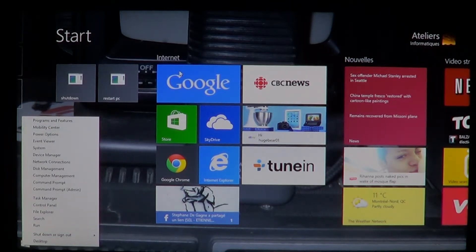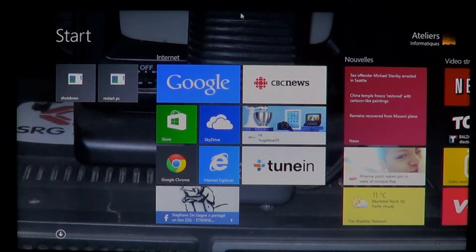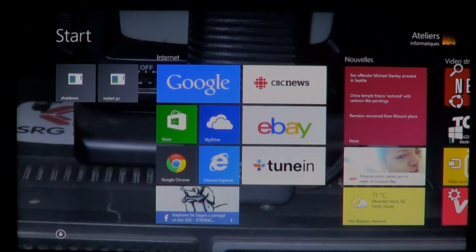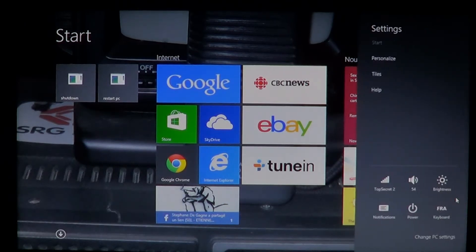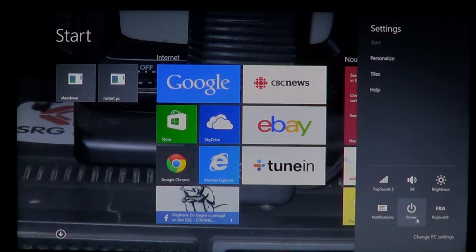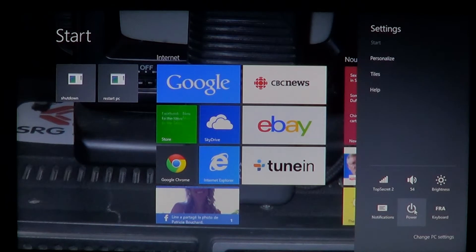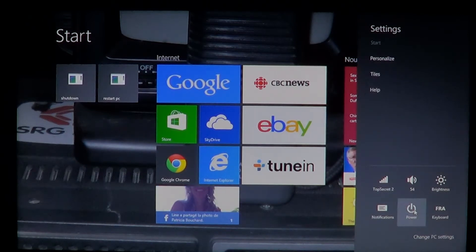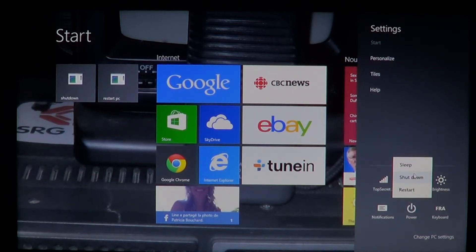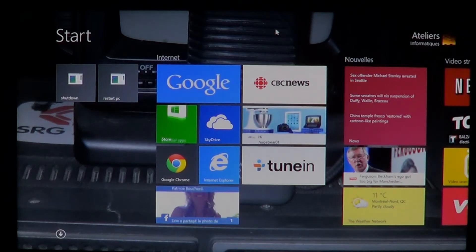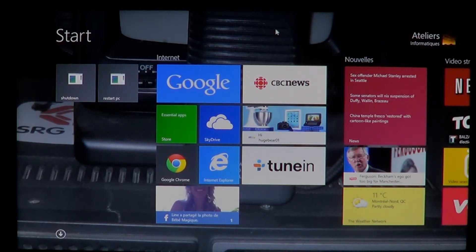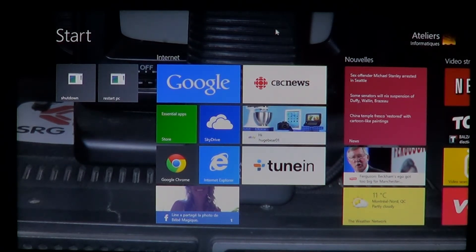You know, before to shut down you had to go into your charms bar, go into your settings, then you have the power option here where you could click and have sleep, shutdown and restart. That's way too many clicks just to shut down a computer actually.